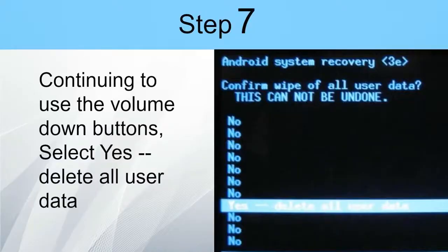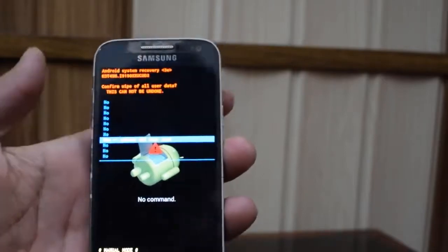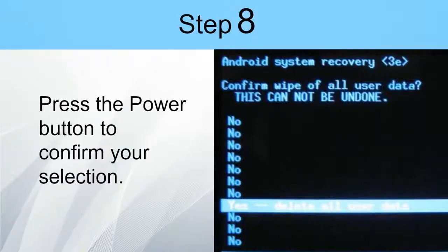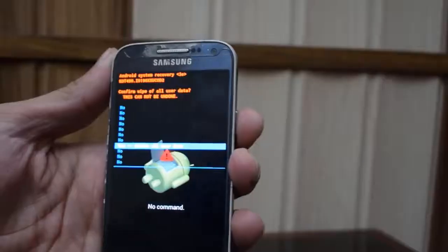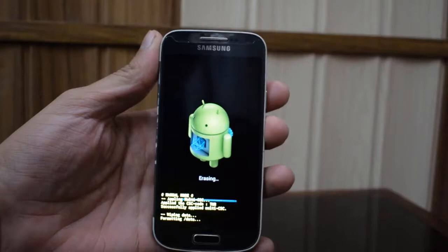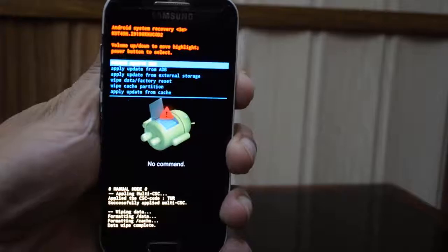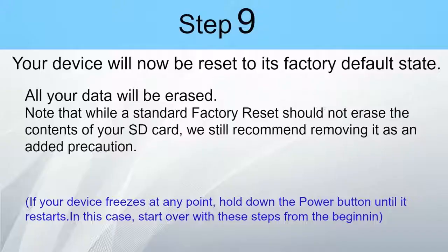Step 7: Continue to use the Volume Down button, select 'Yes — delete all user data.' Step 8: Press the Power button to confirm your selection. Step 9: Your device will now be reset to its factory default state. All your data will be erased. Note that while a standard factory reset should not erase the content of your SD card, it is still recommended to remove it as an added precaution.